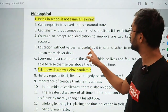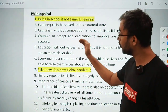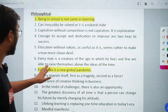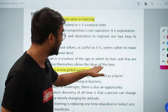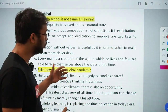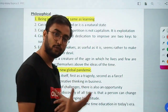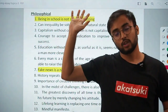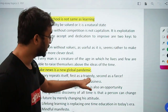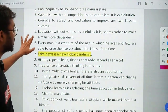'Education without values, as useful as it is, seems rather to make a man more clever than good.' 'Every man is a creature of the age in which he lives, and few are able to raise themselves above the ideas of the time.' 'Fake news is a new global pandemic' — based on the fake news theme, this could be an essay. 'History repeats itself: first as tragedy, second as farce' — a quote on history from a philosophical angle.